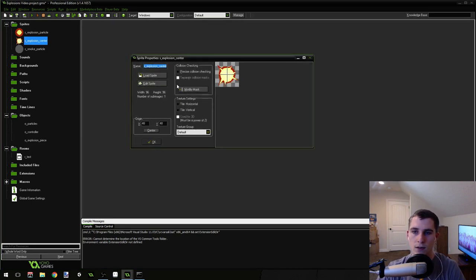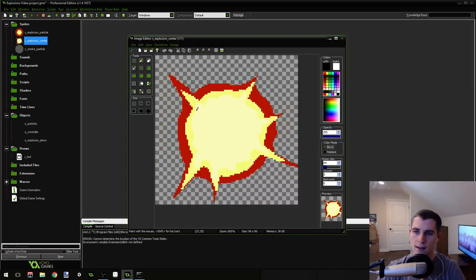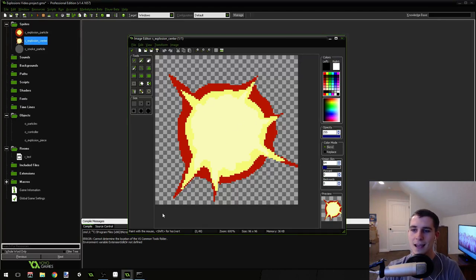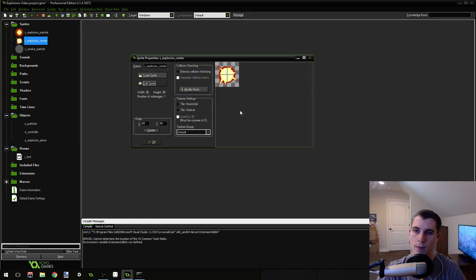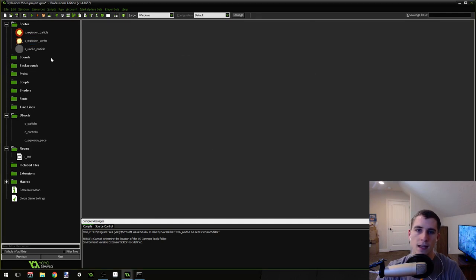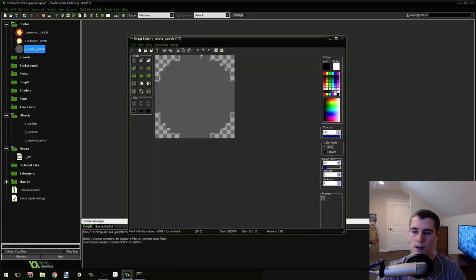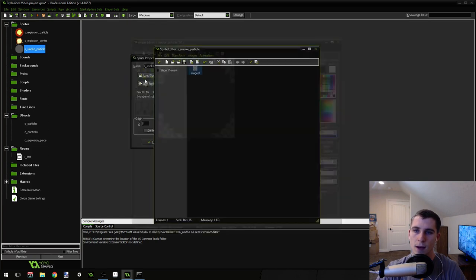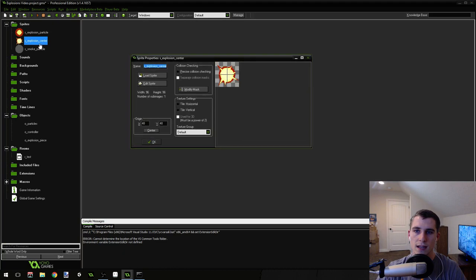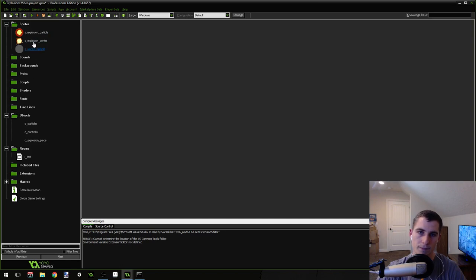The second sprite is 96 by 96 pixels — if you edit it, you can see it's a red circle with a yellow circle and a lighter yellow circle inside with some little pointy things coming out. This is the impact, the center for the explosion. Lastly, you're going to need a gray circle that is 16 by 16 — you can copy your other one and just make it gray. I've named mine explosion_particle, explosion_center, and smoke_particle, using the prefix 's' for sprite.